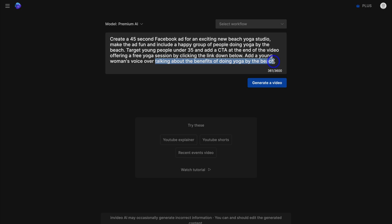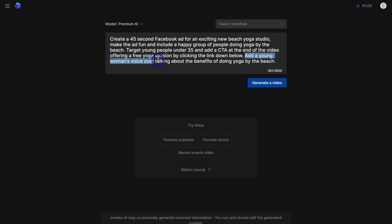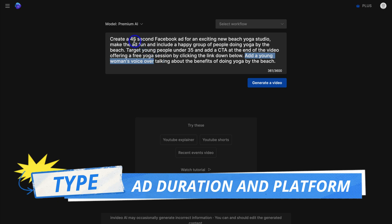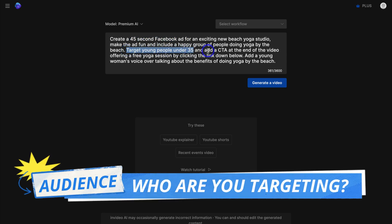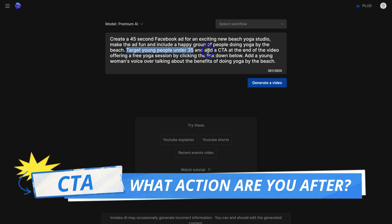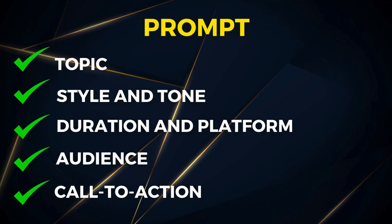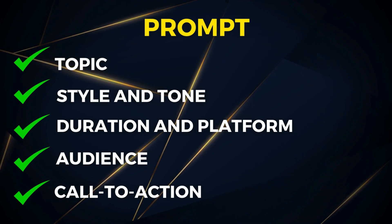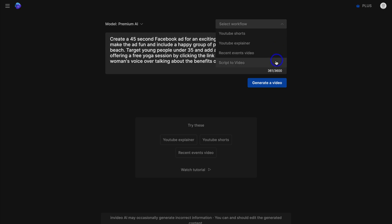When crafting your prompt, think about the topic — what your ad is about and what you want to communicate. Then add the video style and tone; I want this ad to be fun with a young woman's voiceover. Think about the duration and platform — a 45-second Facebook ad. Consider your audience — young people under 35. And finally, for an ad, add a CTA: what action do you want viewers to take? Here it's offering a free yoga session. You can also navigate up to select a workflow for your video.